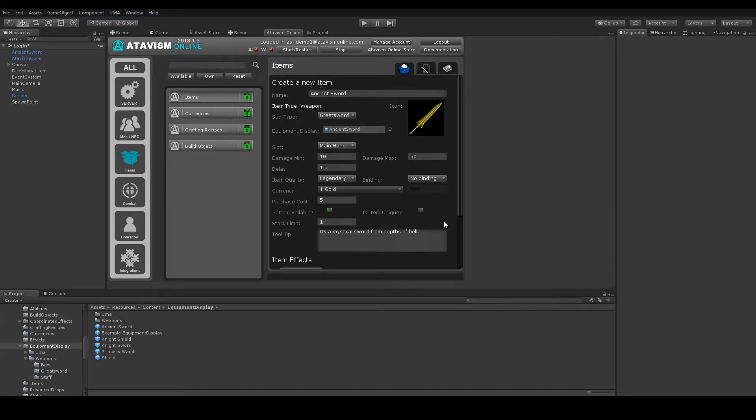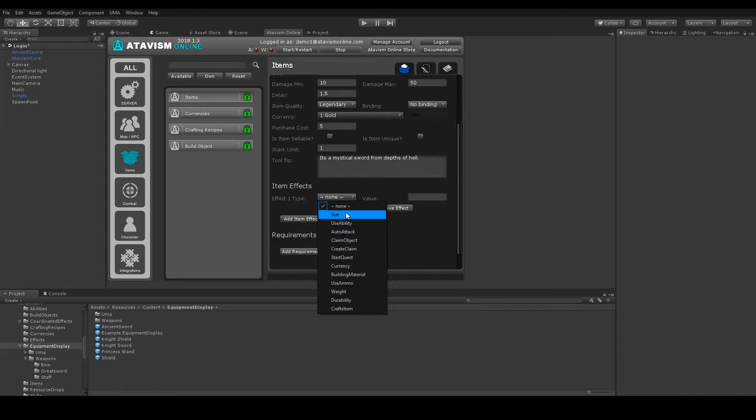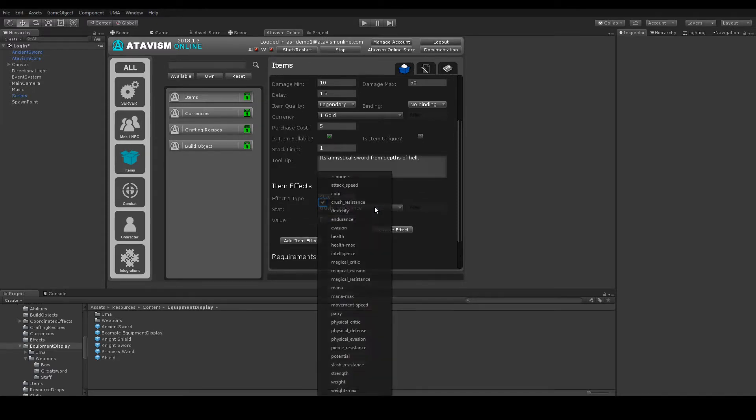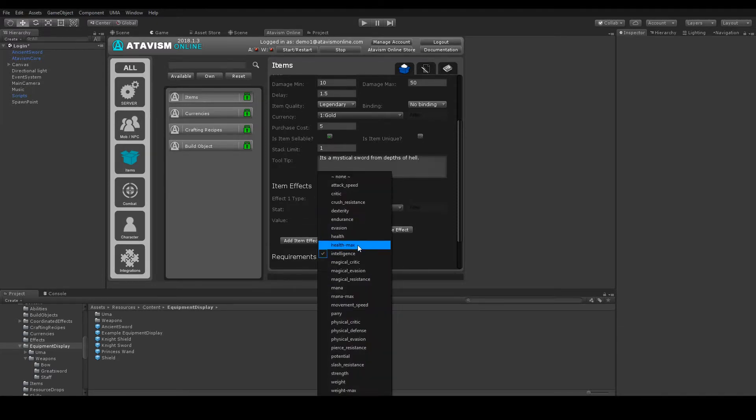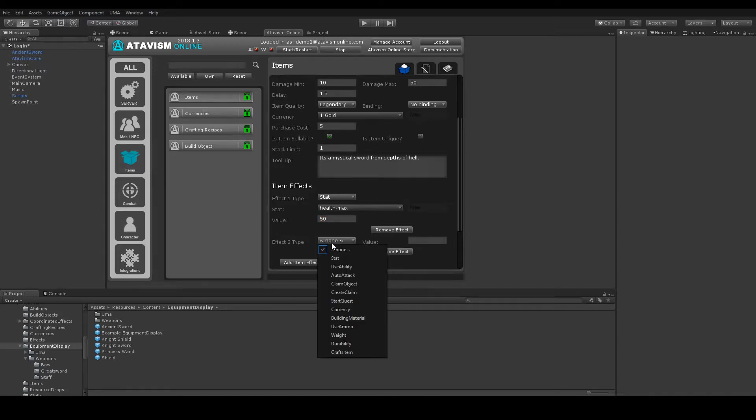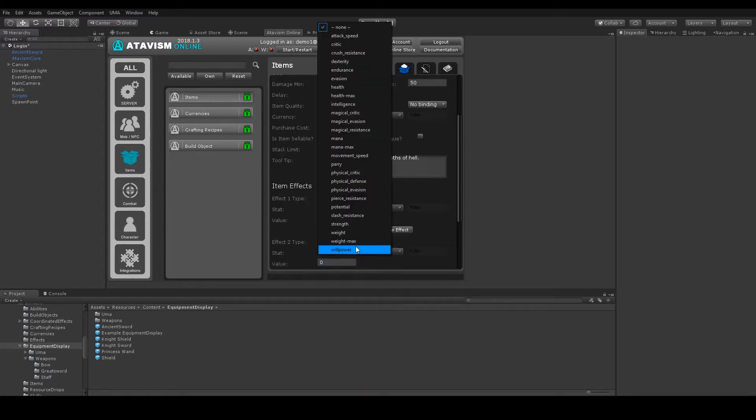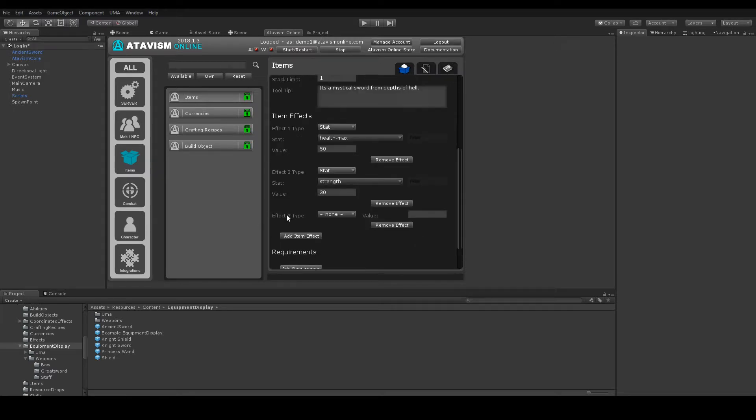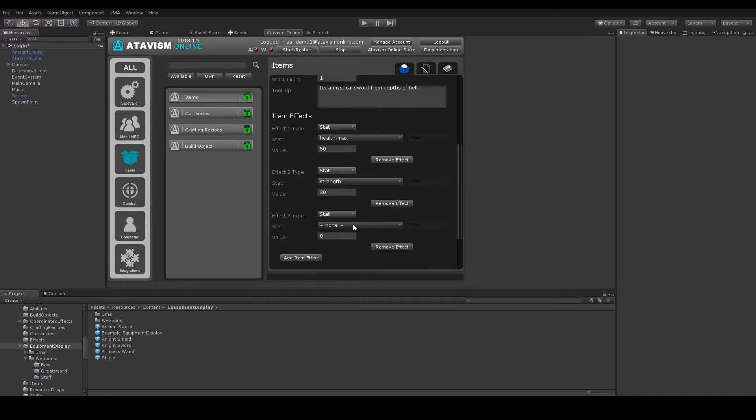So now let's give it some stats. We can do that by adding item effects. So let's say HP Max around 50. Next maybe Strength. For sword maybe Strength with 50.